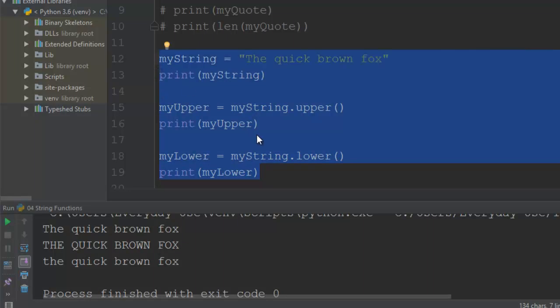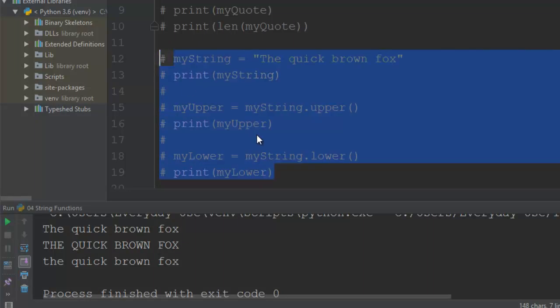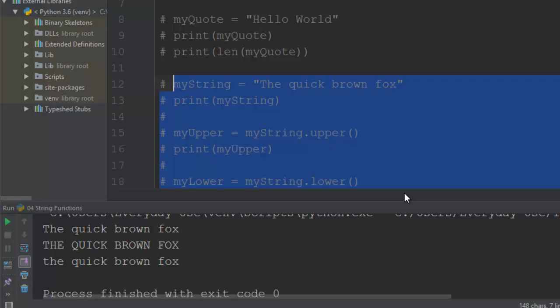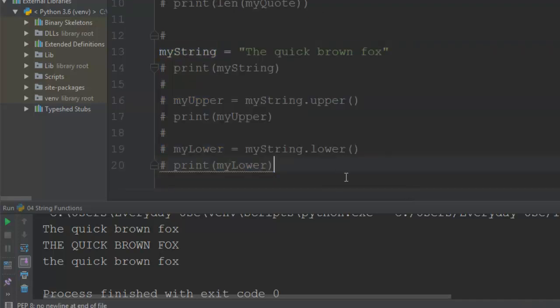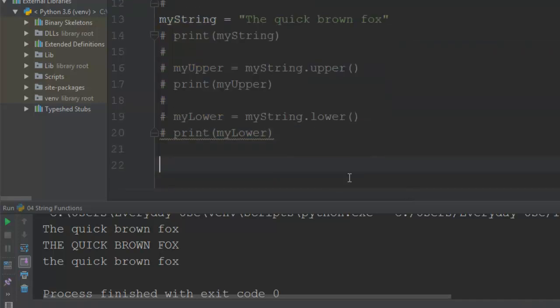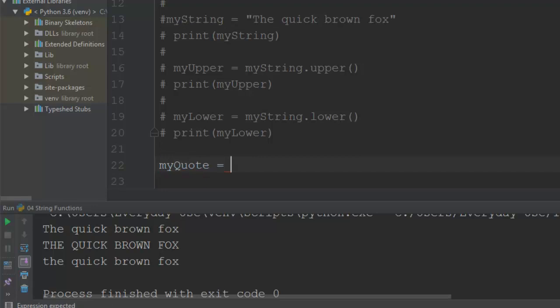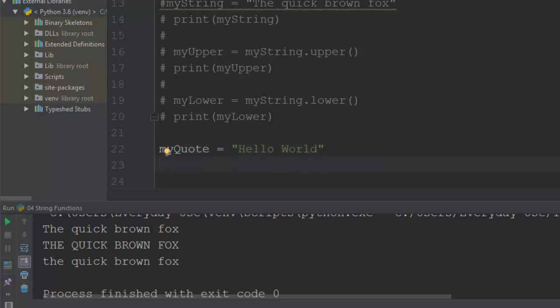So let's comment that out. I'm going to go to finding things within strings. So let's look at finding something within a string. Let's create a string here. So let's use my quote and we'll put in hello world.